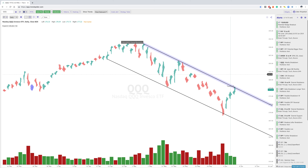Hey everybody, Jake here with TrendSpider to go over the Thursday analysis looking at the raindrop candles into Friday on the Qs, SPY, and a couple others.